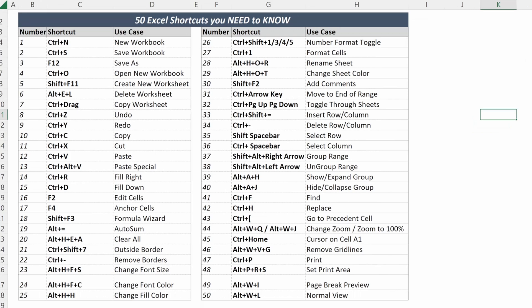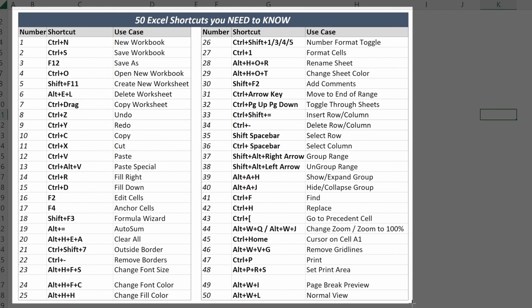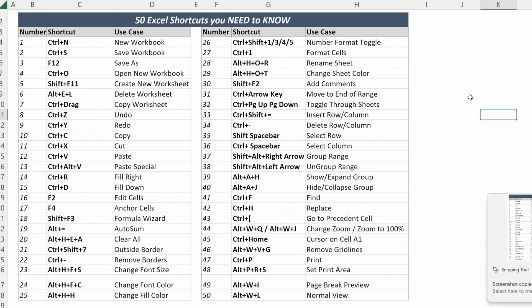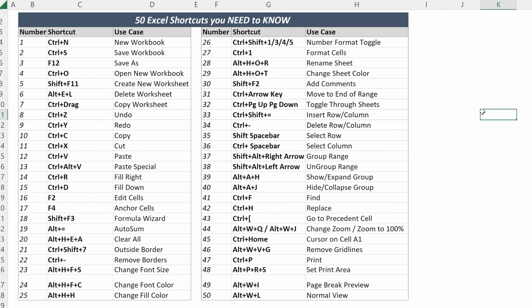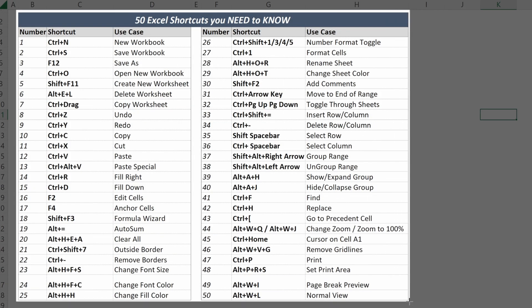So those were 50 Excel shortcuts you need to know. I'll do my best to put a link in the description to download this file. And as a bonus shortcut: if you are on a Windows computer, Shift-Windows-S lets you screenshot a specific selection on your screen — much easier than using the snipping tool or any other option for taking a screenshot.